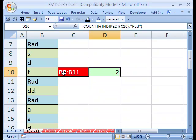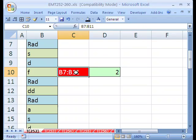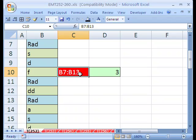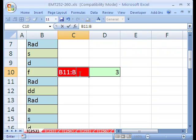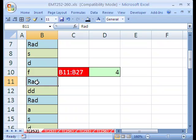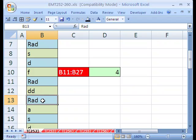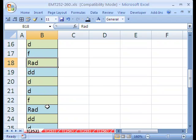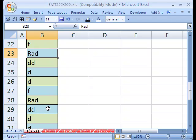What if we change this to B7 to B13? It would update. What if we did B11 to B27? There'd be four. B11. There's B11. There's one, two, three, four.